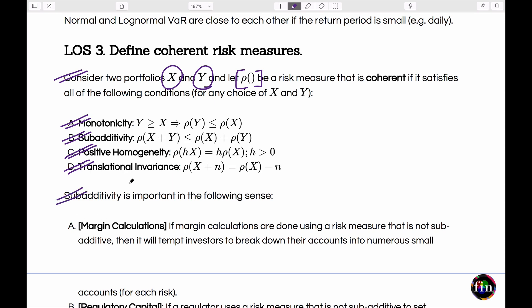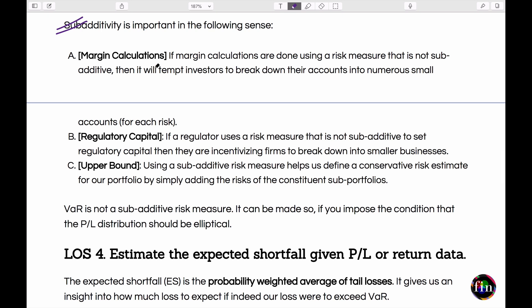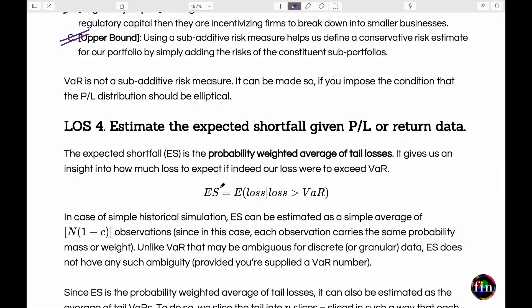Sub-additivity is especially important — it matters for margin calculations when an exchange uses the risk measure for initial margins, for regulatory capital estimation when a supervisor uses it for bank capital, and for setting a conservative upper bound to the combined risk of many positions. VAR is not a coherent risk measure because it does not always satisfy sub-additivity, as demonstrated through a specific example.